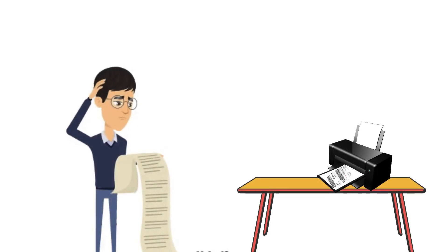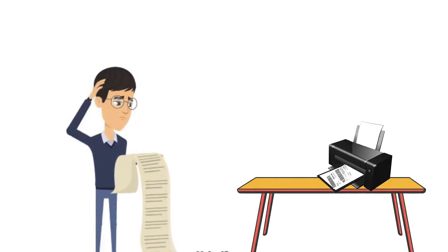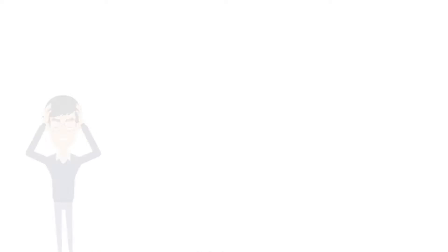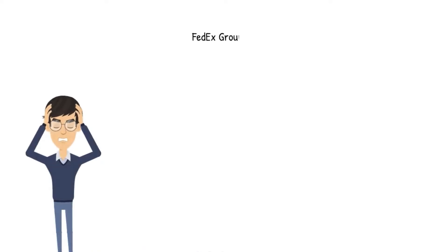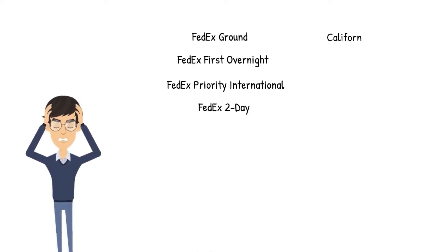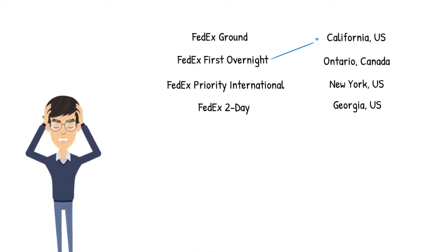For a new Shopify merchant, printing FedEx shipping labels is complex without the right tools. Shopify merchants struggle with the right choice of FedEx service based on serviceable area and shipping cost.